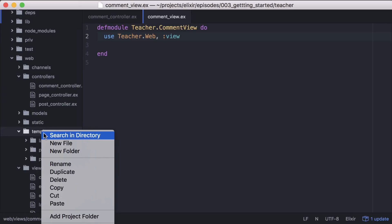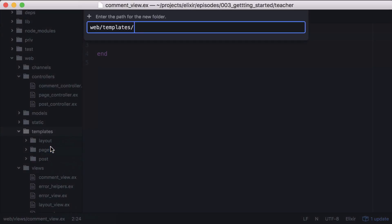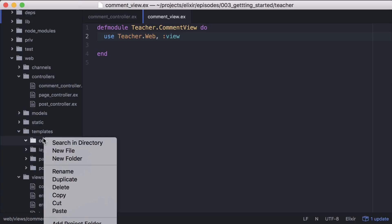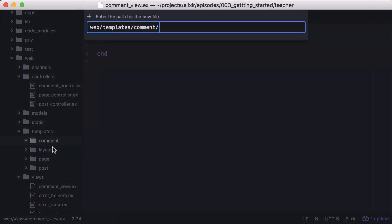First, we need to create a comment directory and then a file in that directory named new.html.eex.